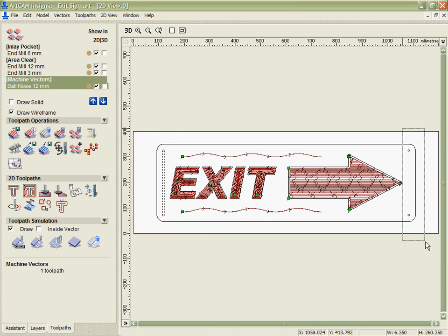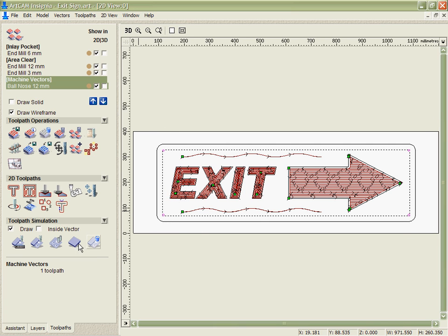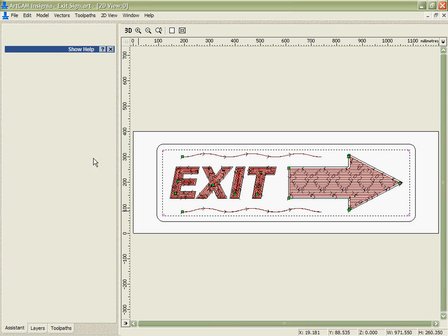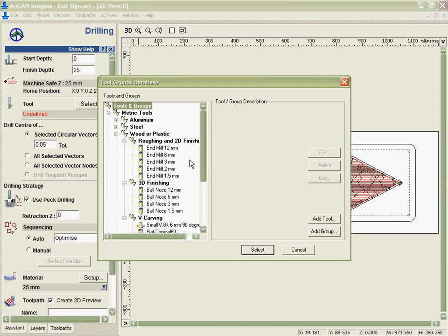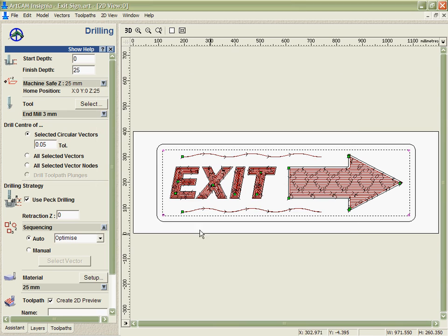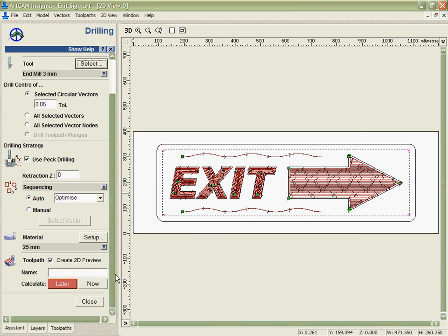Next we're going to drill the corners that were specified here. On the drilling I have many options with how I want to drill these. Circular vectors, corners of vectors or even tool path plunges. In this case I'm going to use a 3mm tool to put some quite small holes in here. Calculate. We can see that Arcam has put the centres into the middle of these circles.